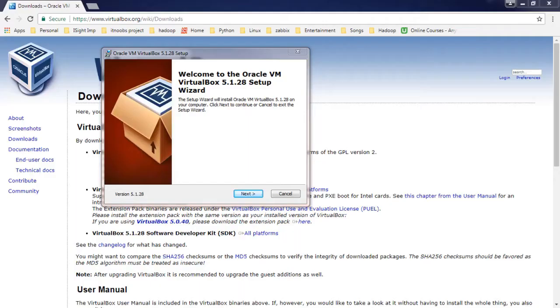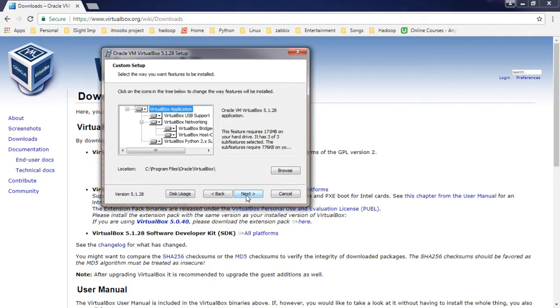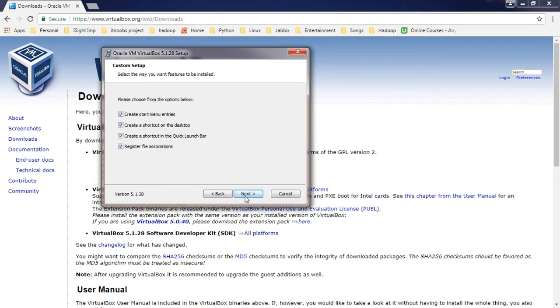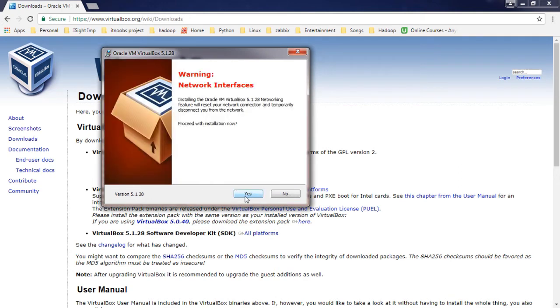The installation process itself is no rocket science. It's just like installing any other Windows application. Involves selecting the installation path, a few next, next, then a yes and that's it.